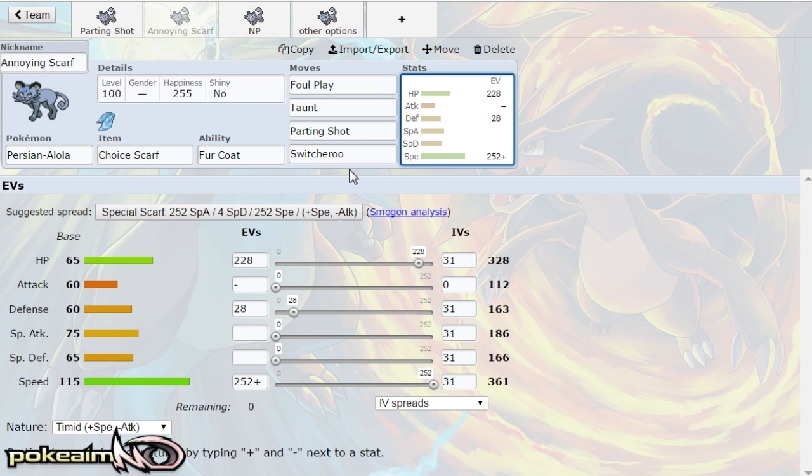So the idea of this set is and it's called the annoying scarf set because most of the time with it you're going to be parting shouting around just trying to get in pokemon for free and lowering your opponent's stats. That way the rest of your team can come in.